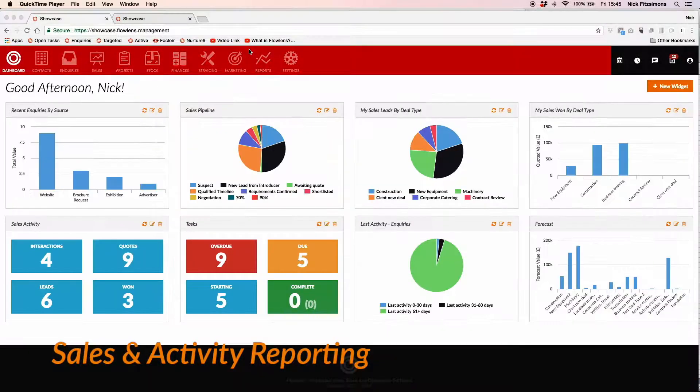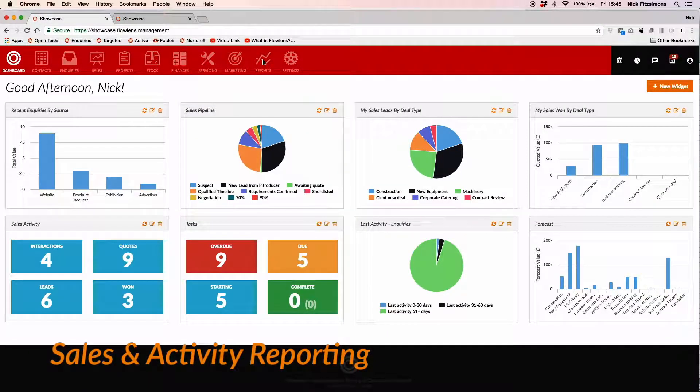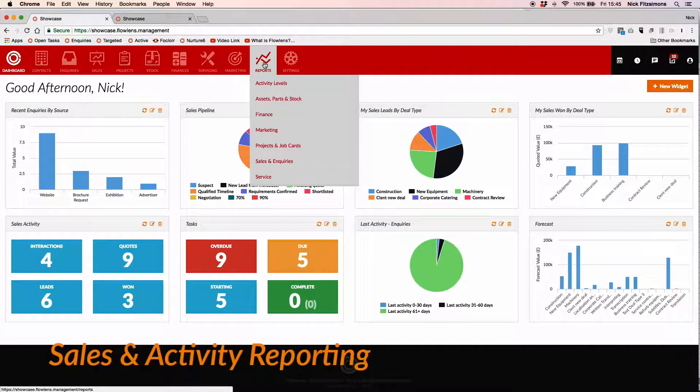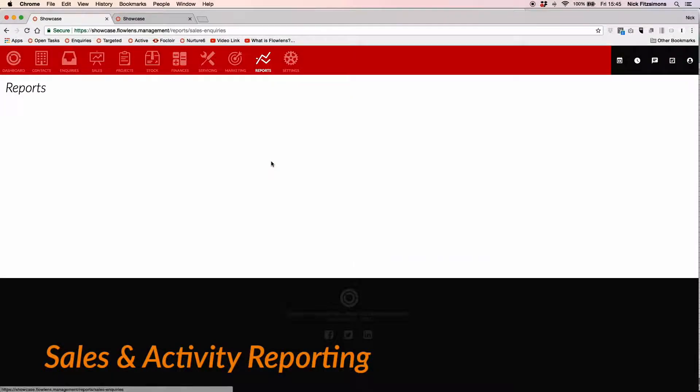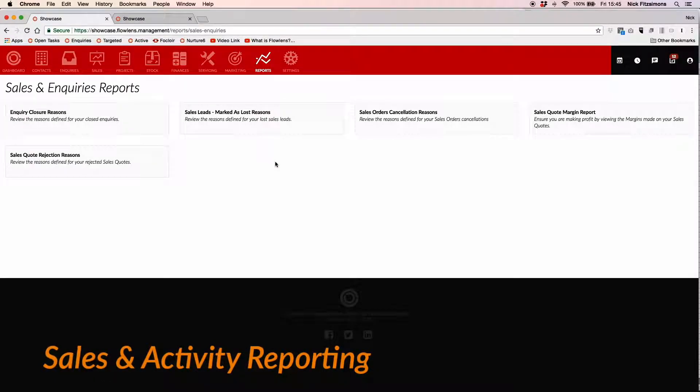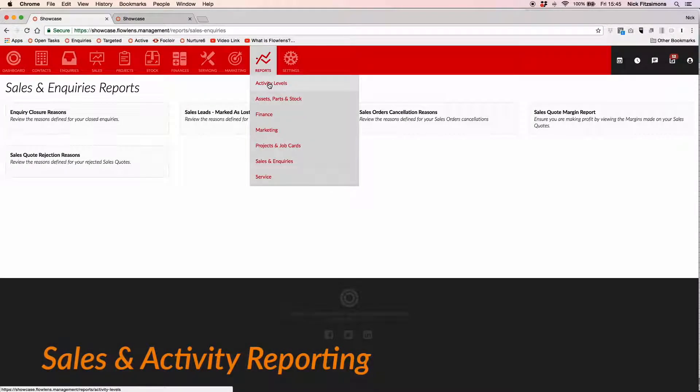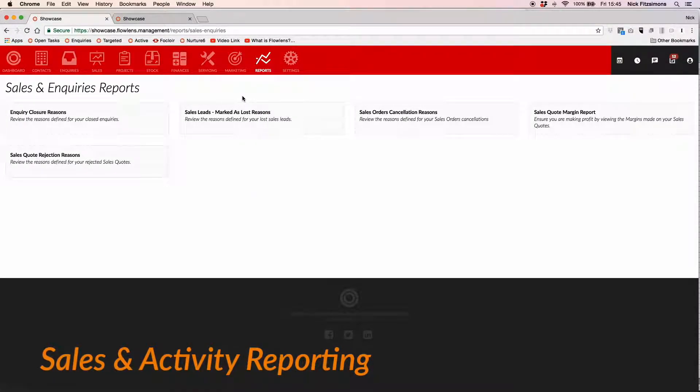Get a detailed view of your sales activity and performance. Use our customisable dashboard widgets, or use our suite of reports to review the margin you're getting on your quotations, for example.